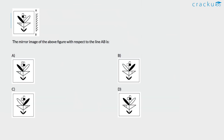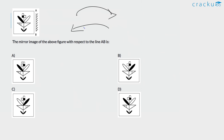Next question: find the mirror image of the above figure with respect to the line AB. As we have seen, in the mirror image the left side comes to the right and the right side comes to the left. On that basis, the answer will be option C. The shaded position and the lines will come to the right side, and the up and down will remain the same.